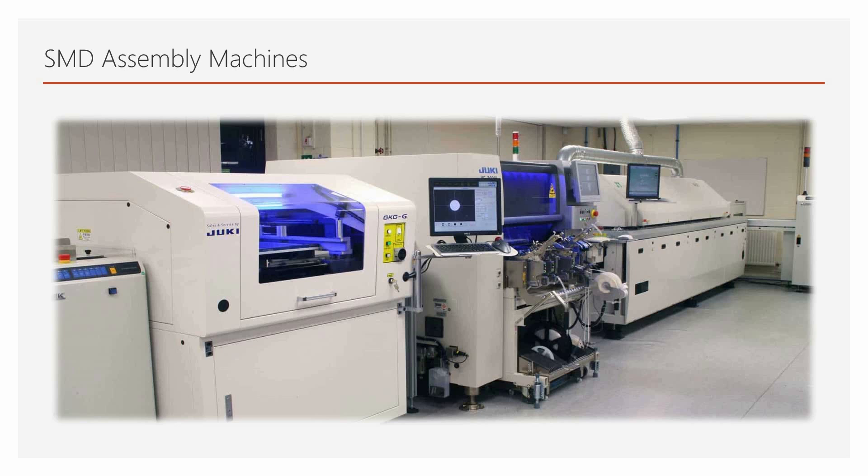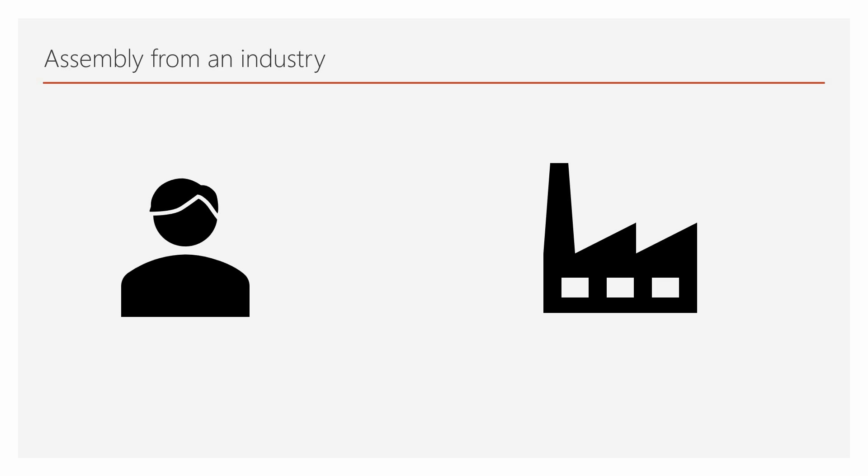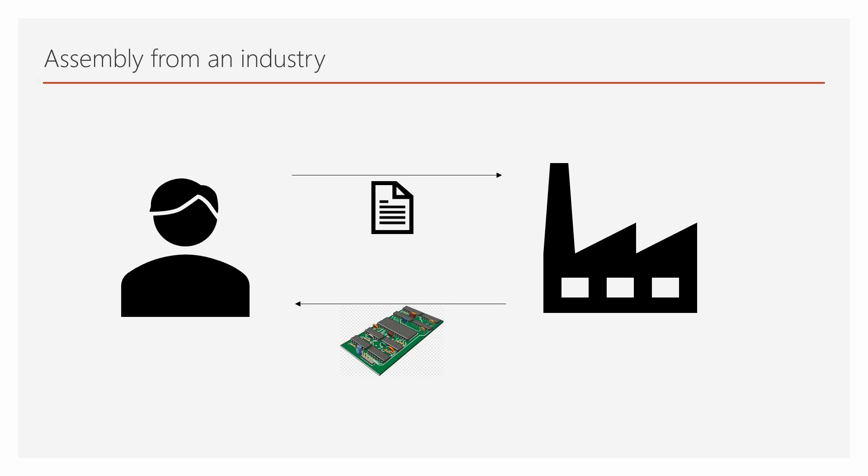Those machines are really expensive. So companies provide services to customers for PCB assembly. We send them our design files, PCB and components. Then they assemble those PCBs for us. That means they solder the components for us. The best part is that some companies provide the assembly components and the components too. This means we just have to pay for the components and assembly.